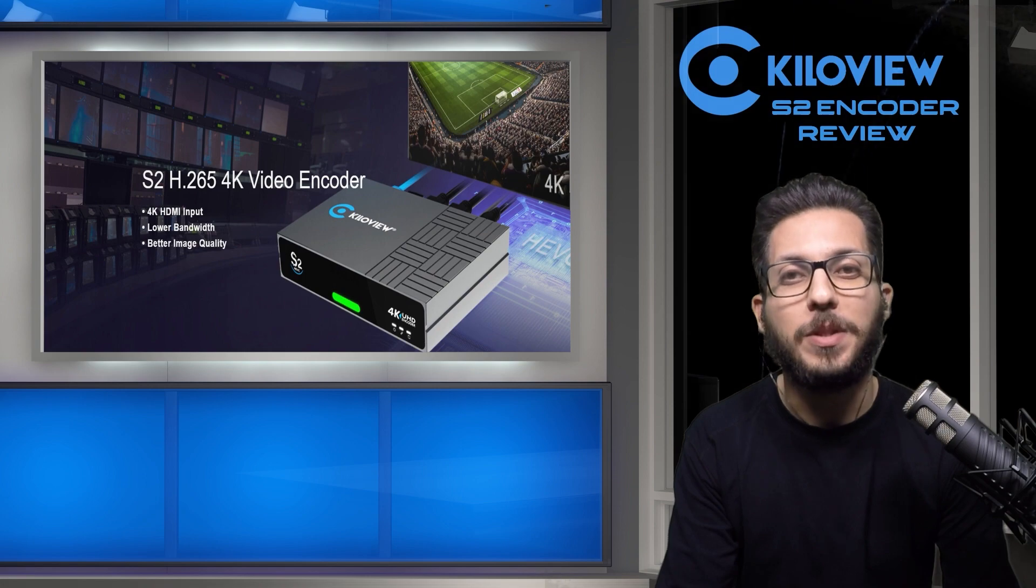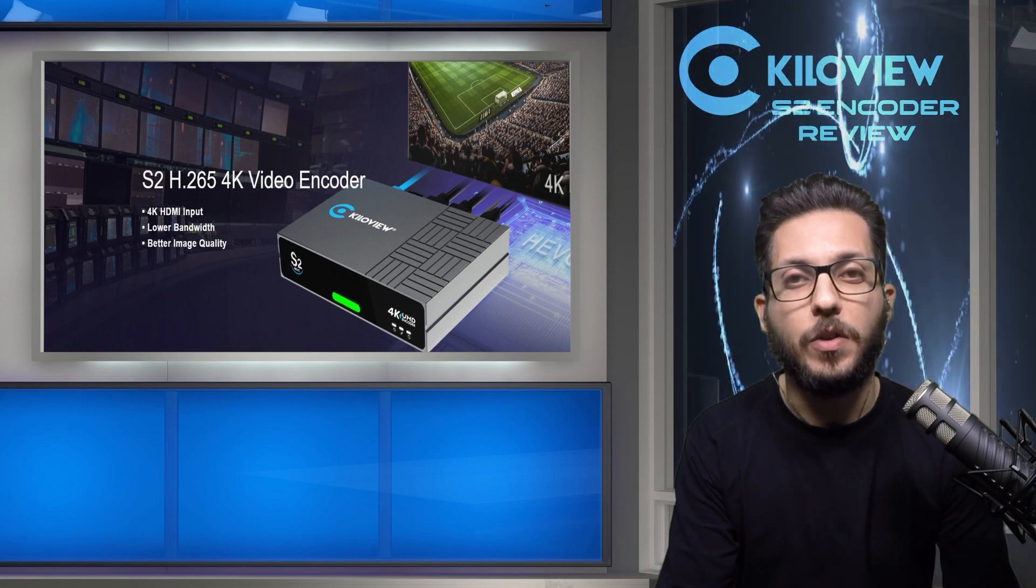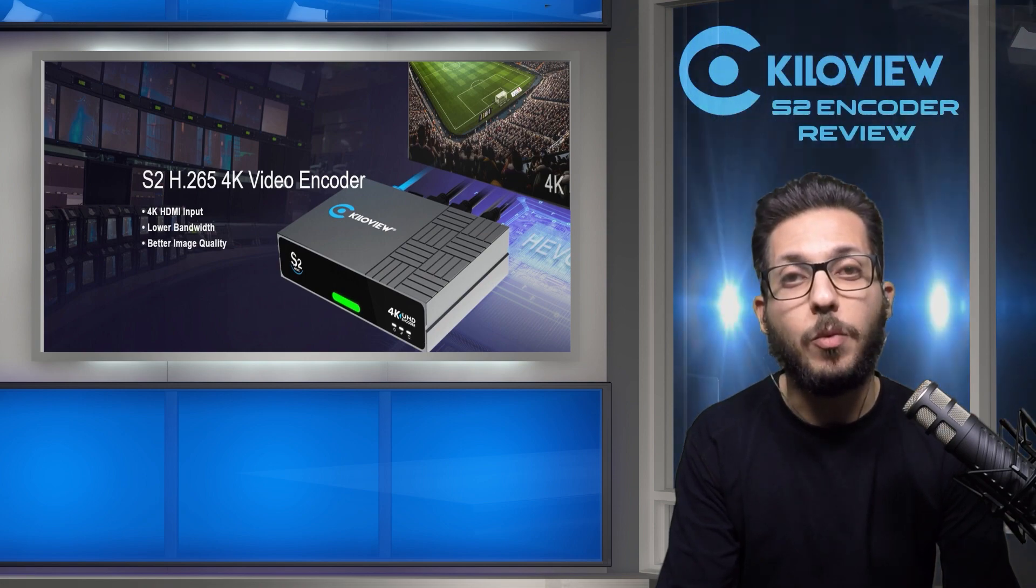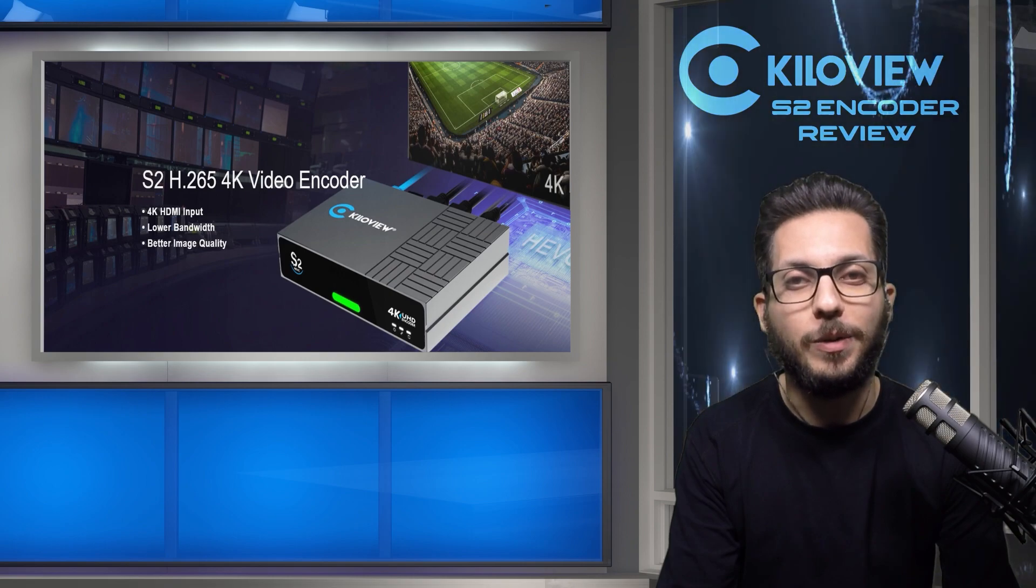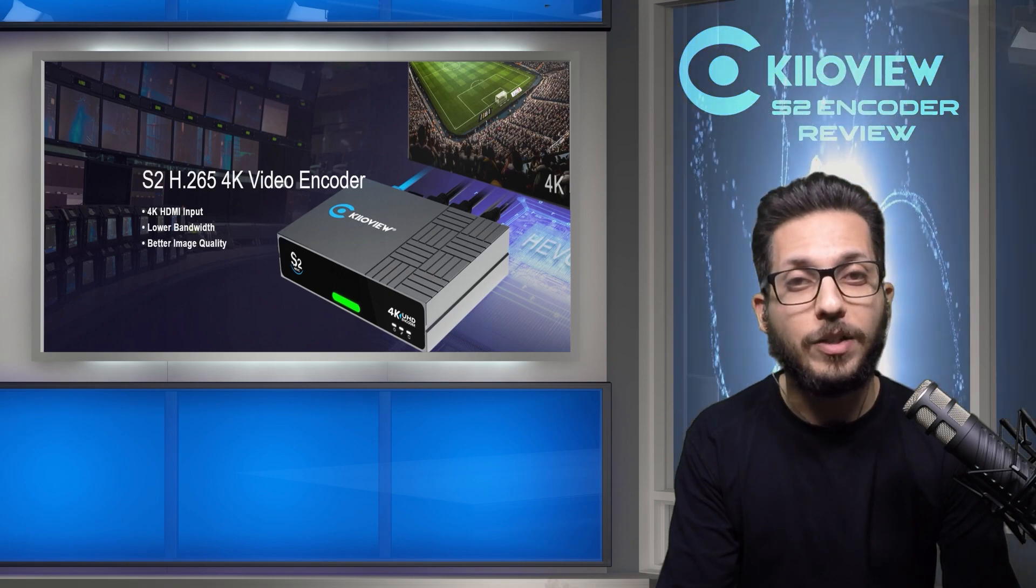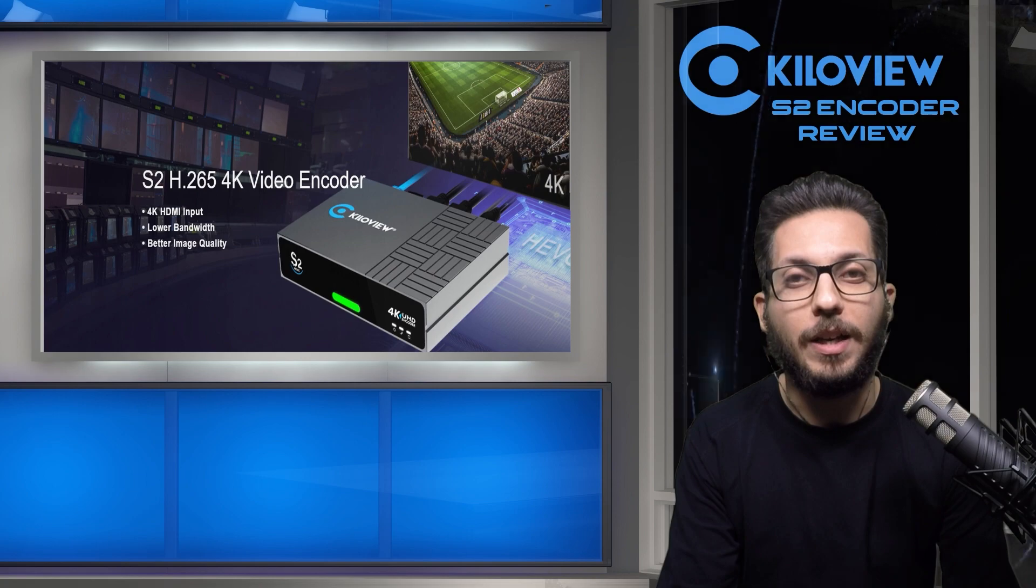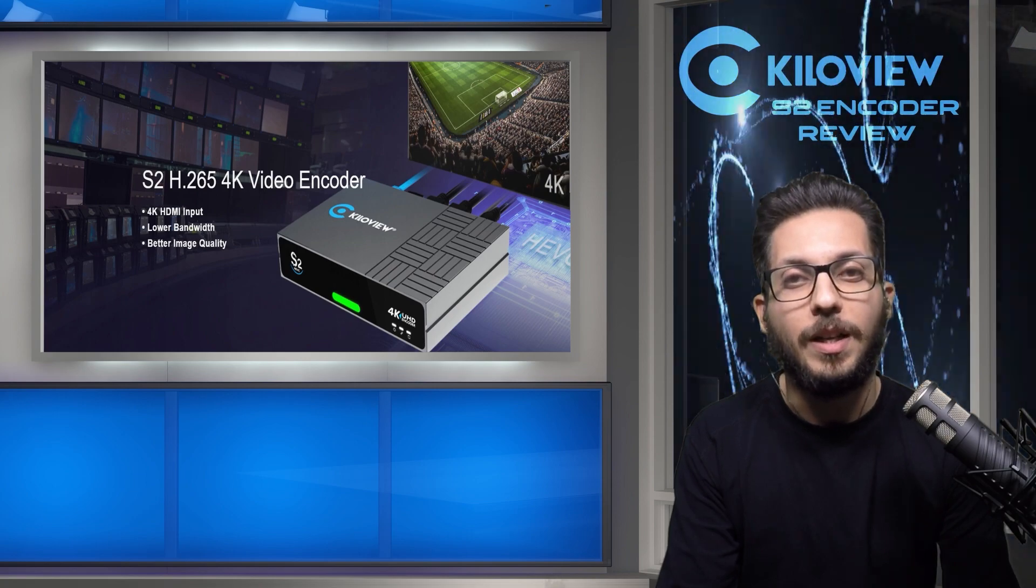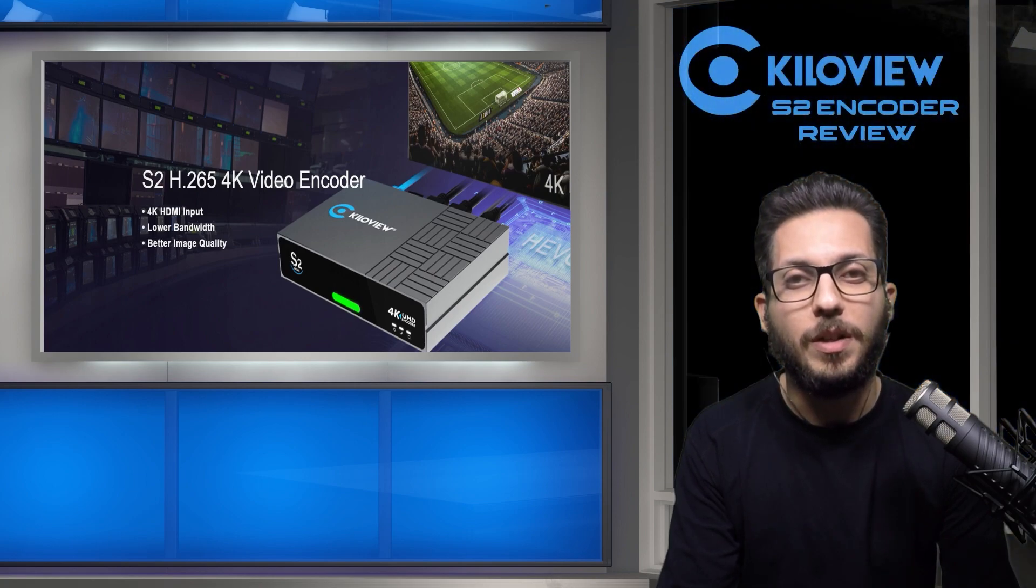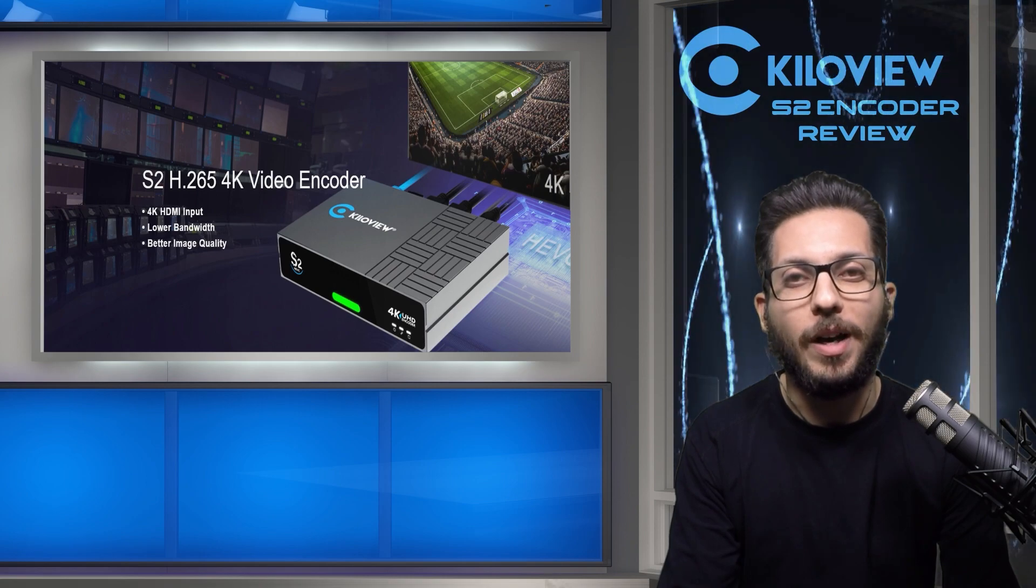Hi everyone, I'm Simone, technical partner reviewer for KiloView. Today we are going to look at the S2 encoder. This is the flagship 4K HDMI encoder from KiloView. Now, let's jump into the review and see the features and the web UI.